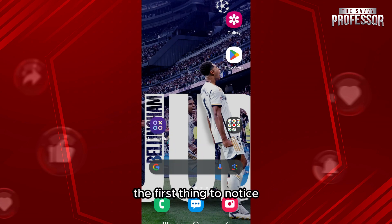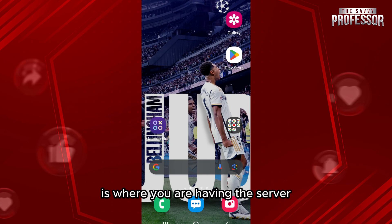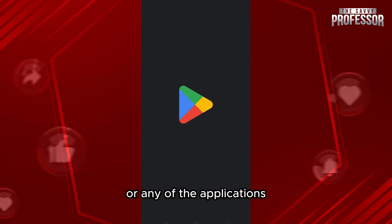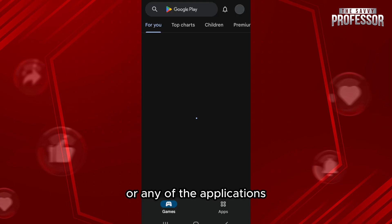Before starting, the first thing to notice is where you are having the server error problem. You could be having it in your Play Store or any of the applications.